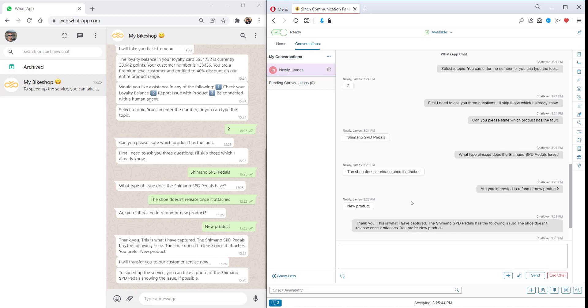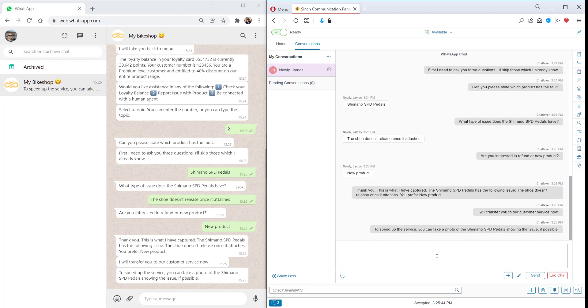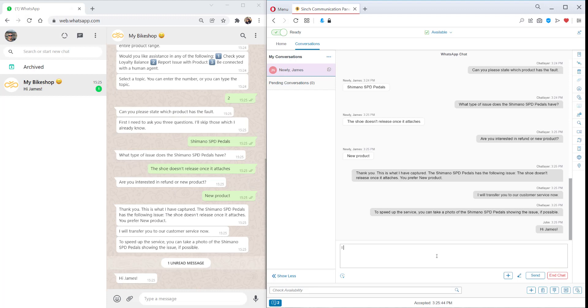A couple of really awesome things here to note is firstly, it's a really smooth handover from the bot to the agent. But then also when the agent gets this conversation, they get all the context, everything that's been discussed between the bot and the customer so far, so they don't have to start from scratch.